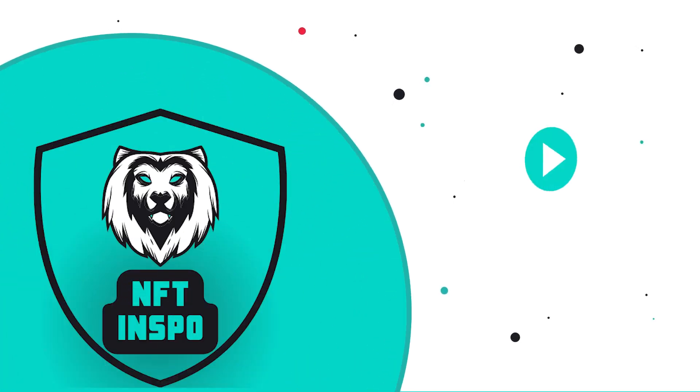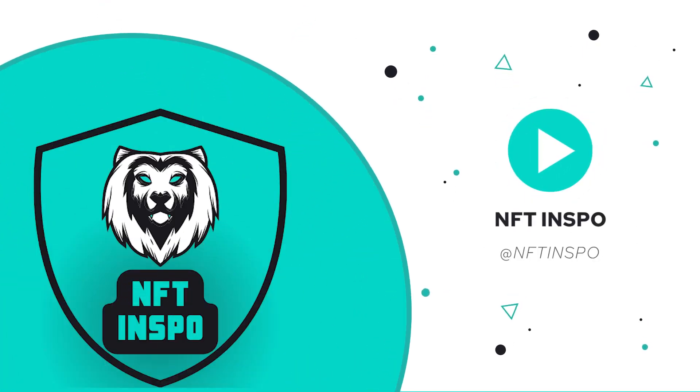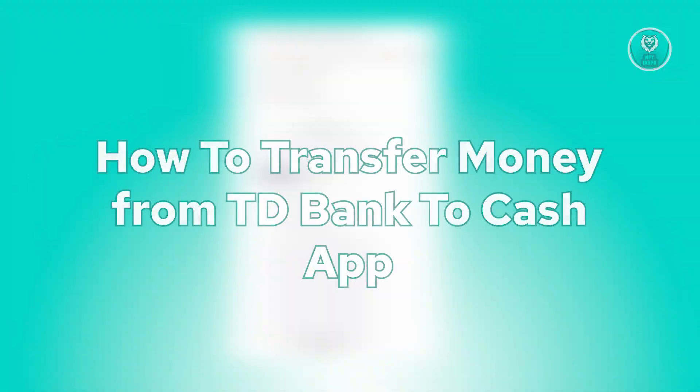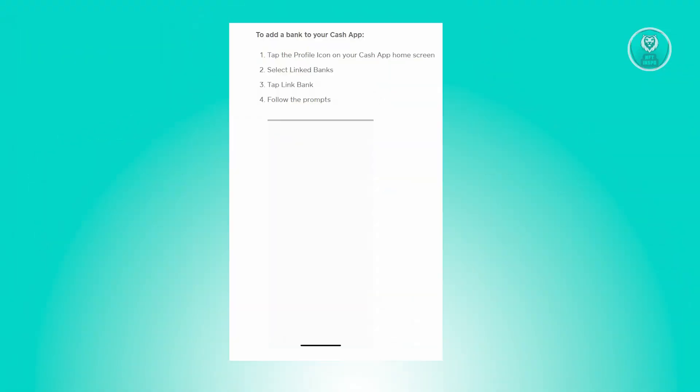Hello guys, welcome back to NFTA Inspo. For today's video, we are going to show you how to transfer money from TD Bank to Cash App. So if you're interested, let's start our tutorial.